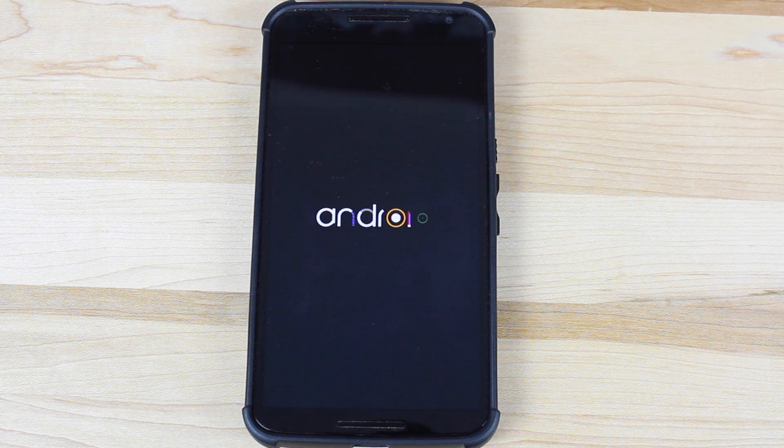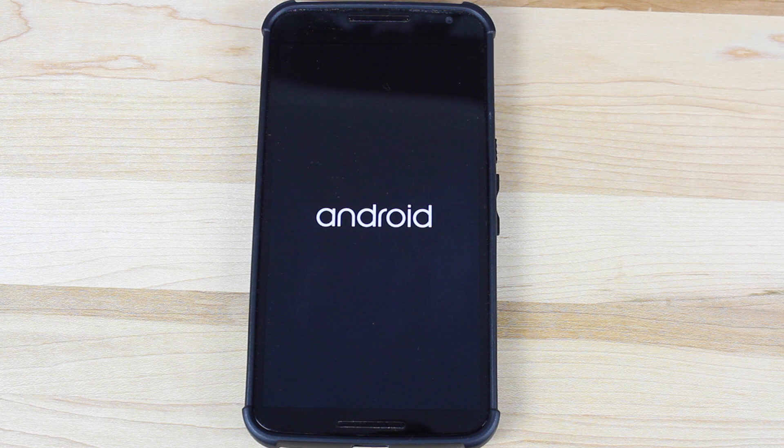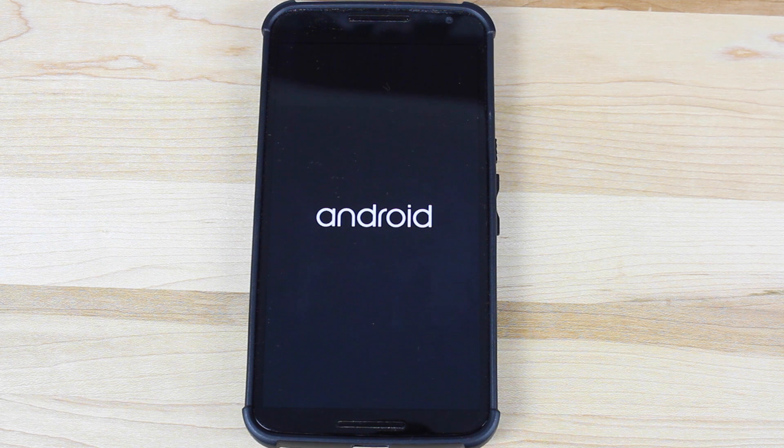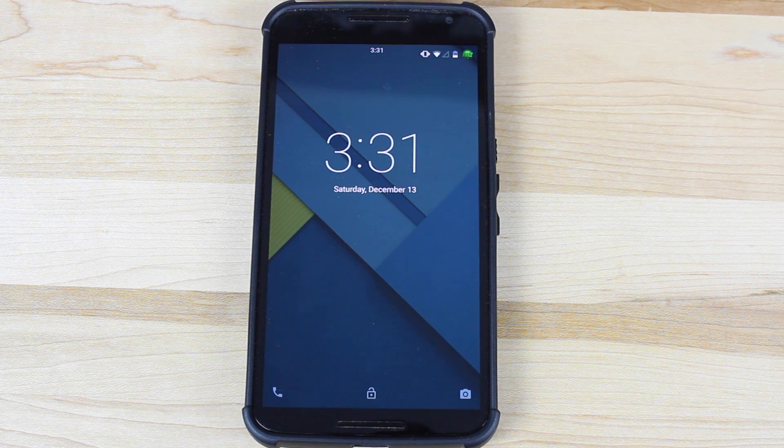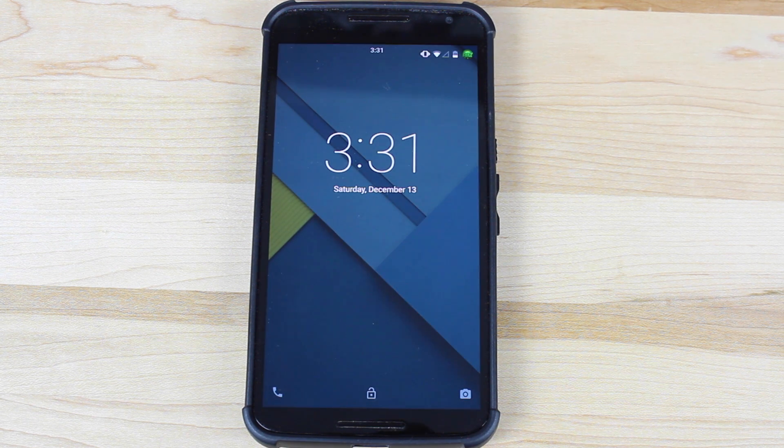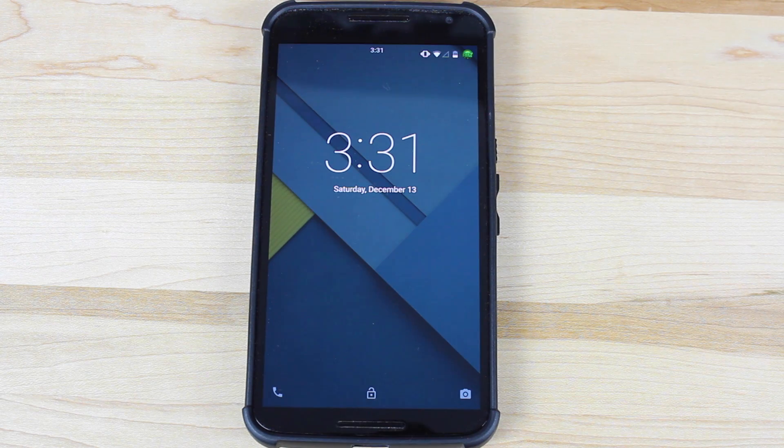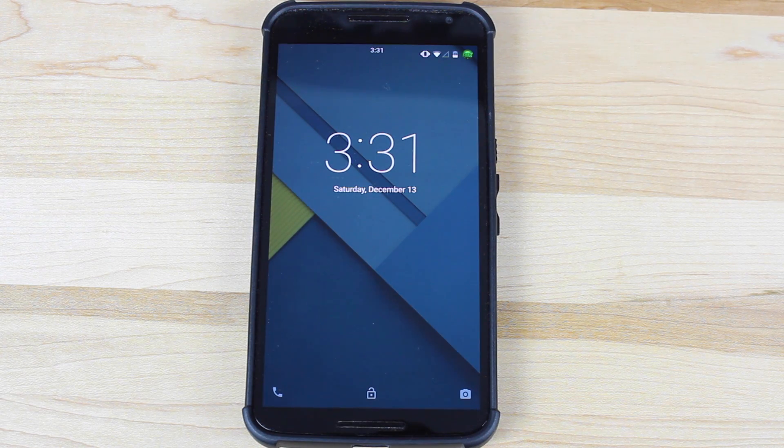Anyways guys, that about wraps it up for this video. If you like this video, be sure to give it a big thumbs up. Subscribe to this channel for more content like this in the future. You can find more of me at droidmodderx.com. Follow me on Twitter at droidmodderx. Thanks guys for watching. Be blessed. I'll see you in the next one.